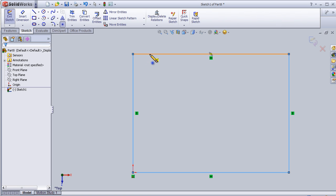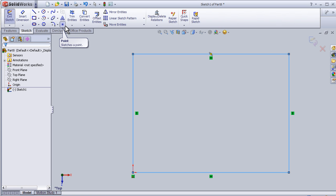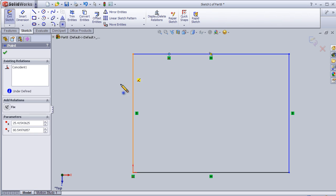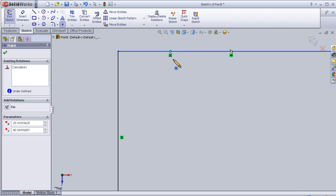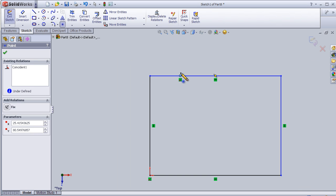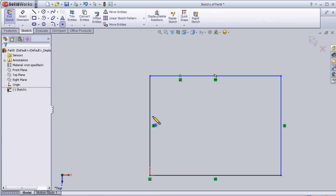The Point tool simply inserts a point. It doesn't look that important as it sounds, but it is important in more advanced sketches. It can be a very helpful tool for drawing. Now let's insert this point here.